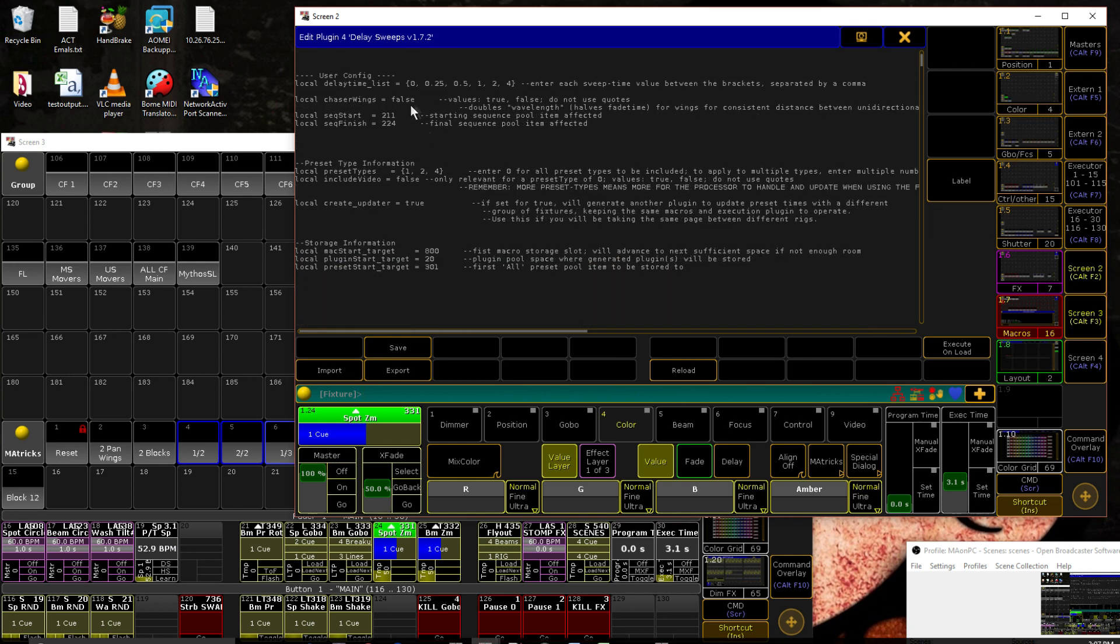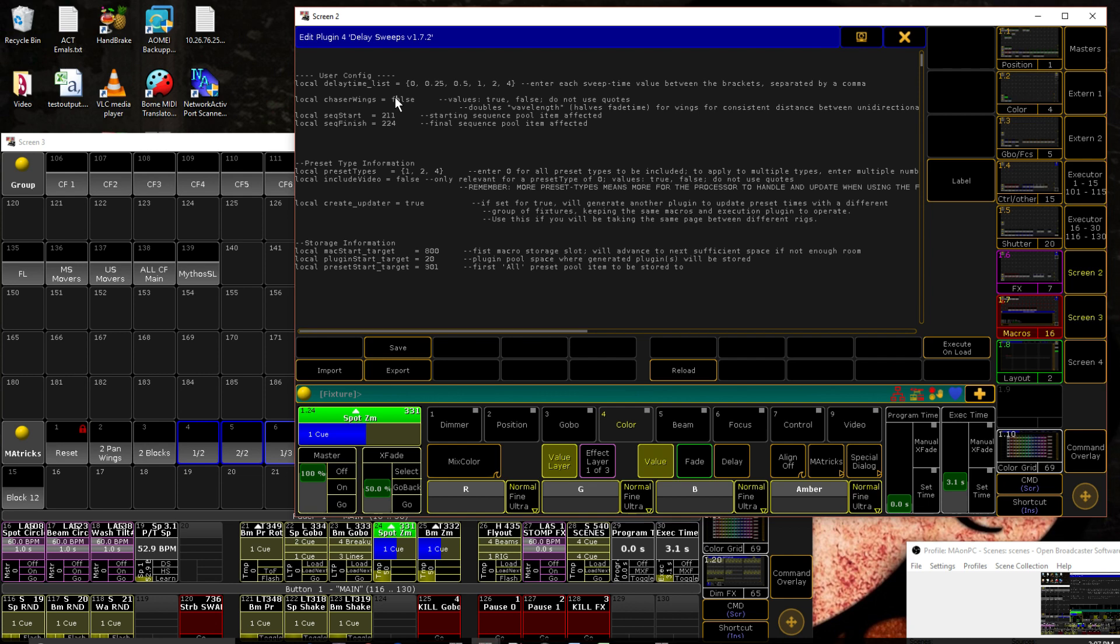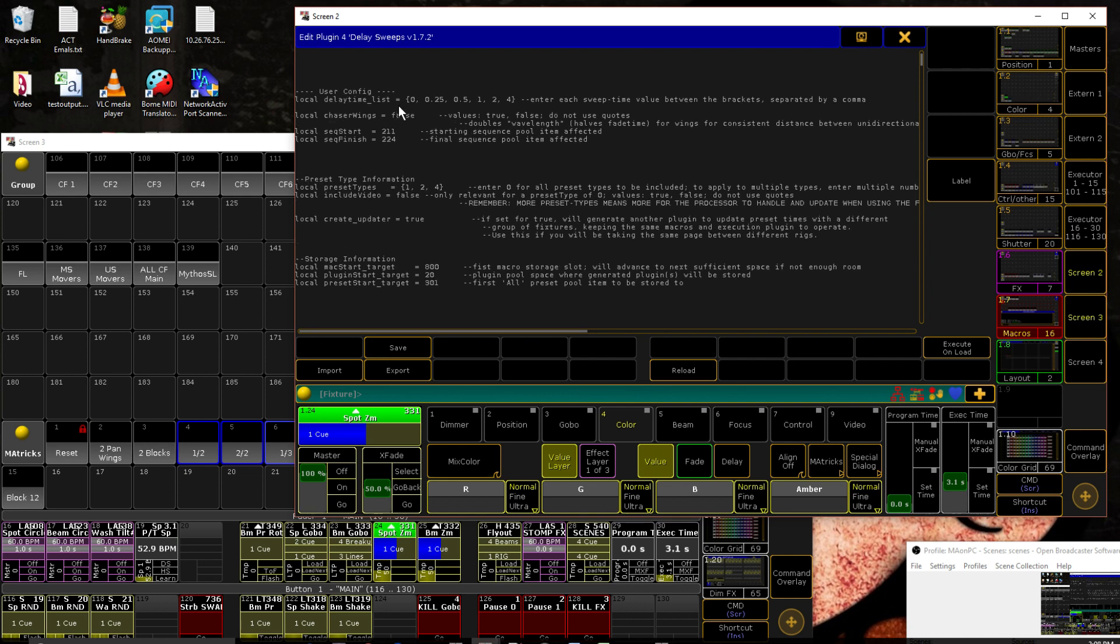Chaser wings. This is, as the name implies, more specifically for using it in a chaser type setting. If you have the same time moving from center out as you do from left to right, it's going to look very crunched in comparison because the amount of space between each new step is cut in half. So this cuts the time of the wings moving from in to out or out to in in half so that the size of the wave is the same.